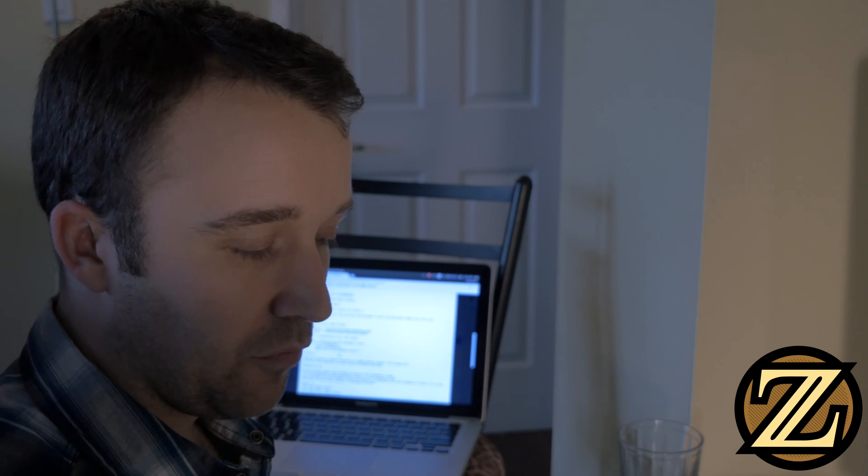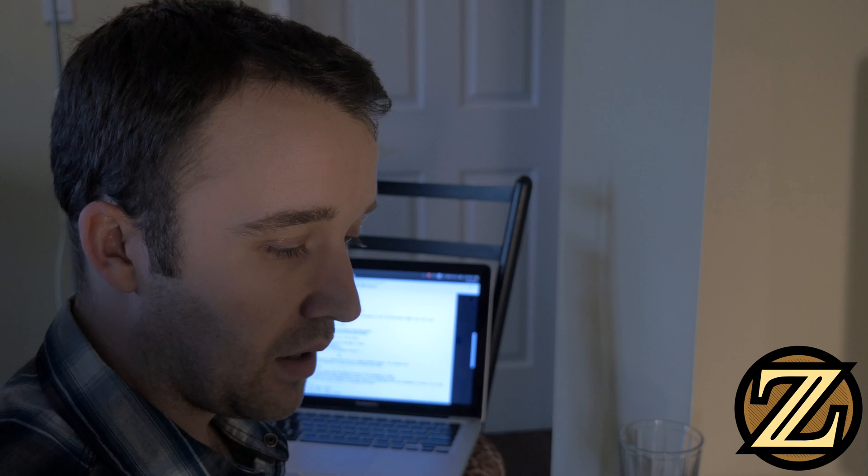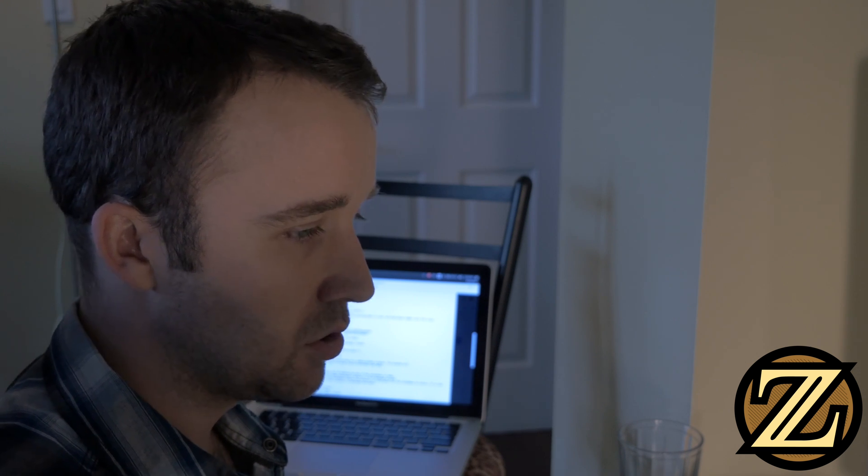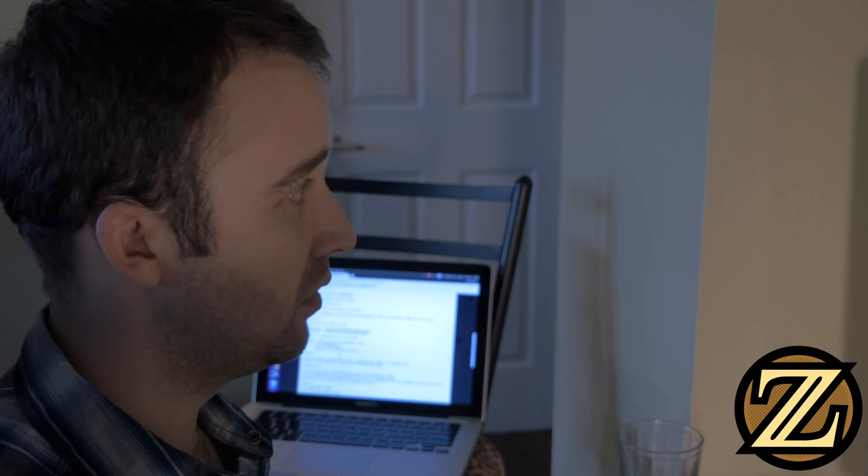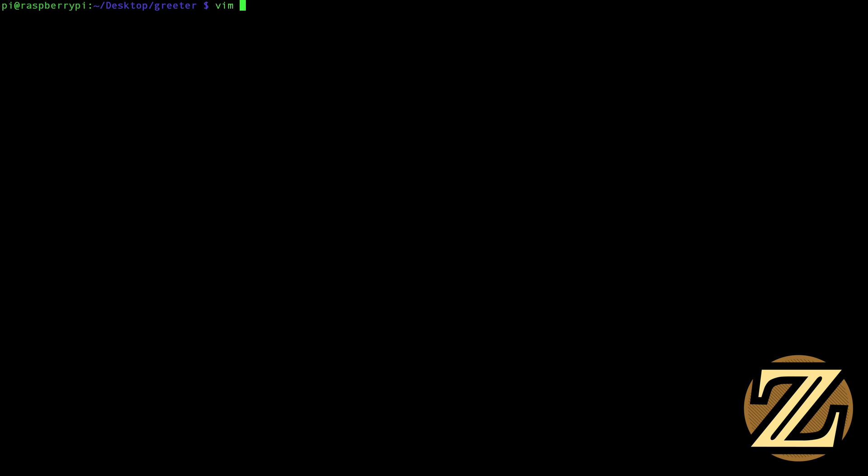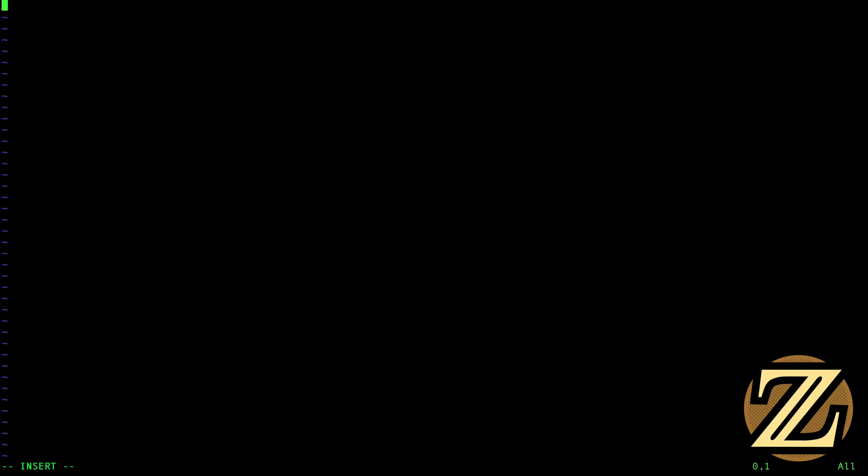So now we're going to write a Python script that allows us to send a text message to our phone from the phone number that they gave us. I'm going to use the program Vim as my text editor here and I'm going to create a file called sendtext.py. And in this file, from Twilio.rest import capital C Client.